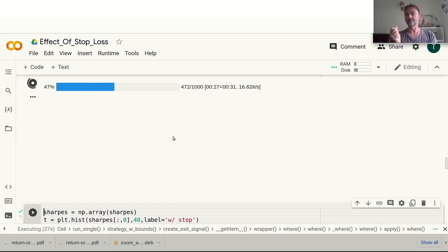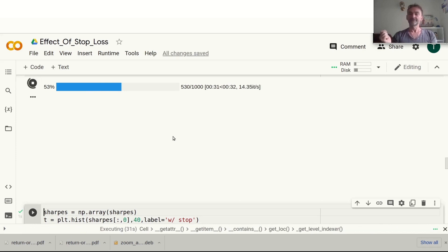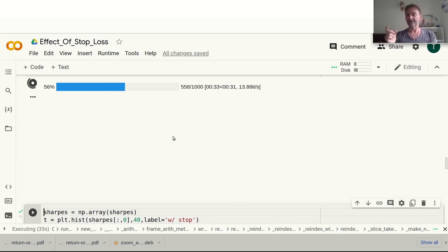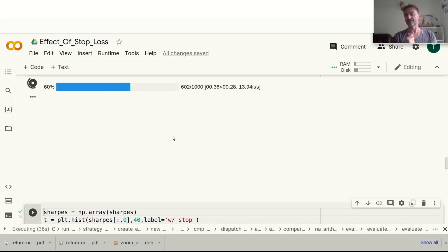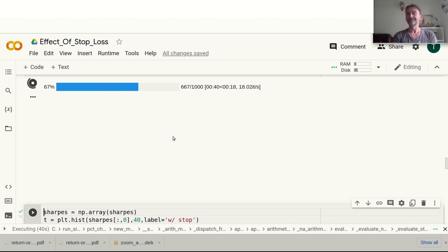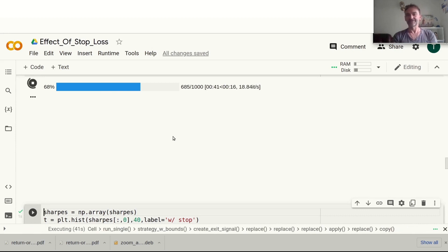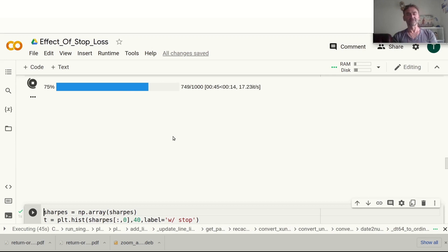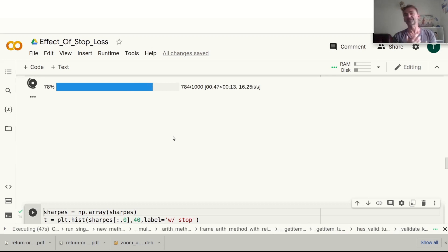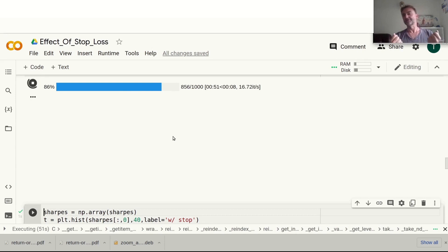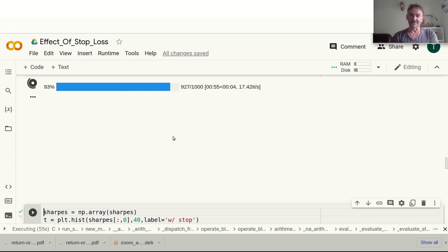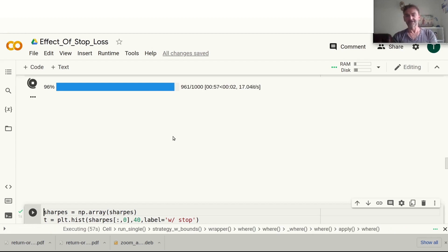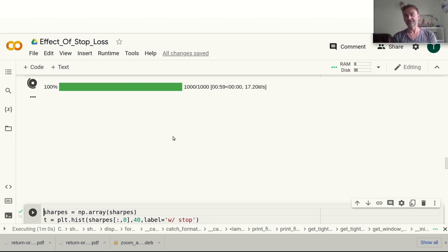Once we have seen the results for the sector ETFs, let's see what happens when we also introduce a profit take. That's fairly straightforward to do in a vectorized way - I've done this in the code already, so all I have to do is make a few little changes in our parameters. Maybe the profit take, because it goes so well with the stop-loss, will help us increase our risk management capabilities and actually give us better Sharpe ratios than before.